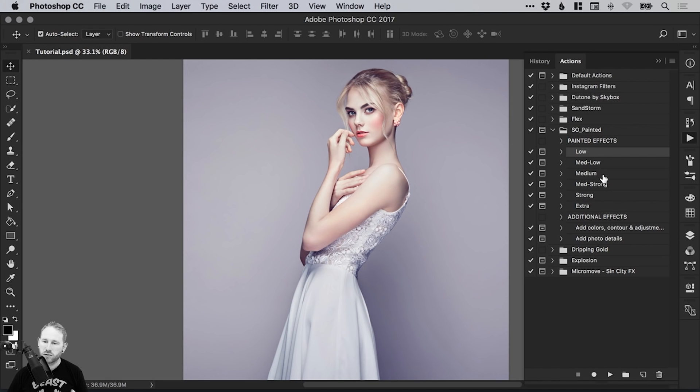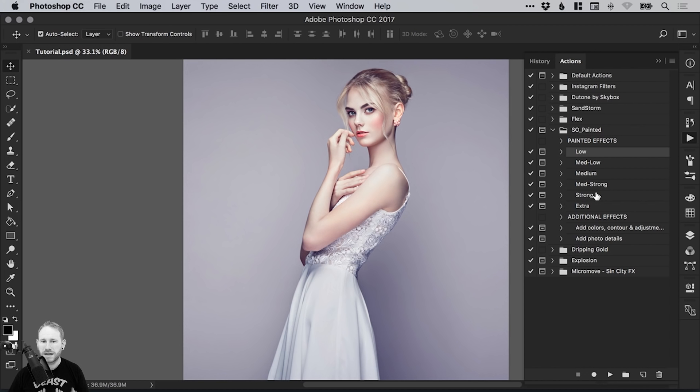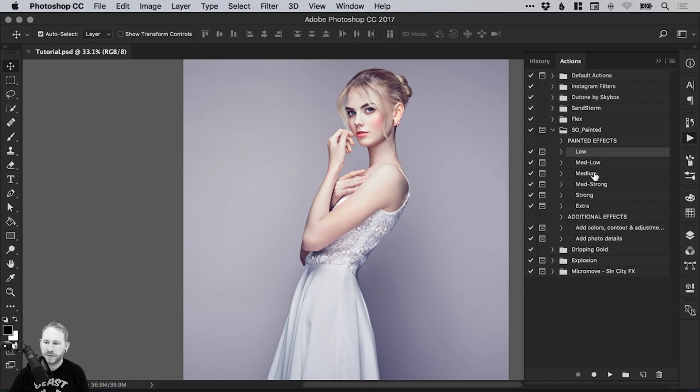If we select Strong, for example, it's going to look really painted. If we use Low, it'll be a bit more subtle. For this tutorial, we're going to go for Medium. So I've opened up my image here.